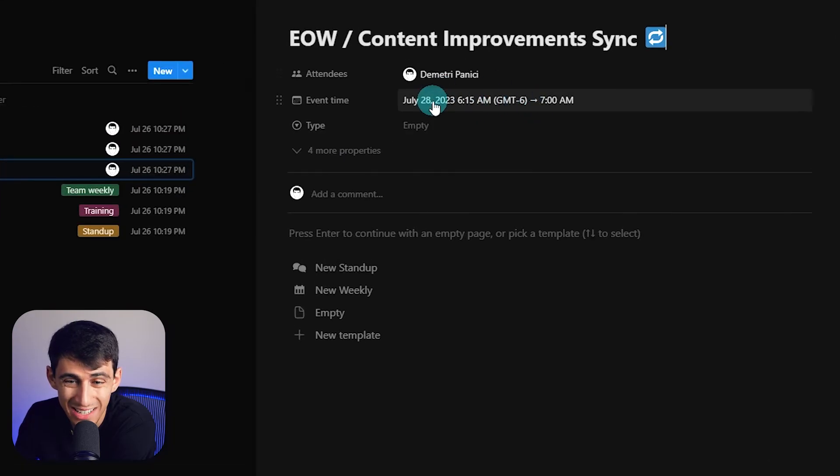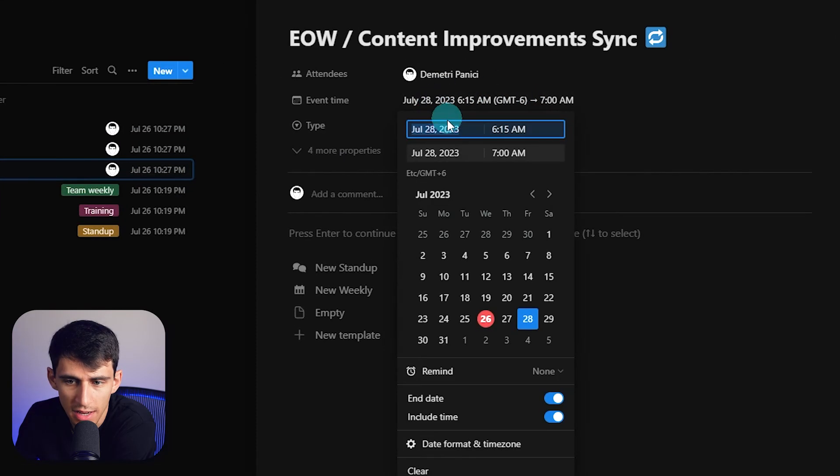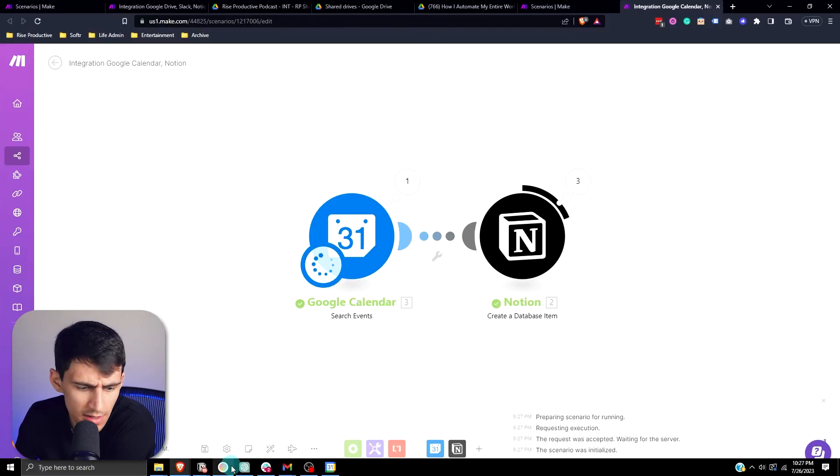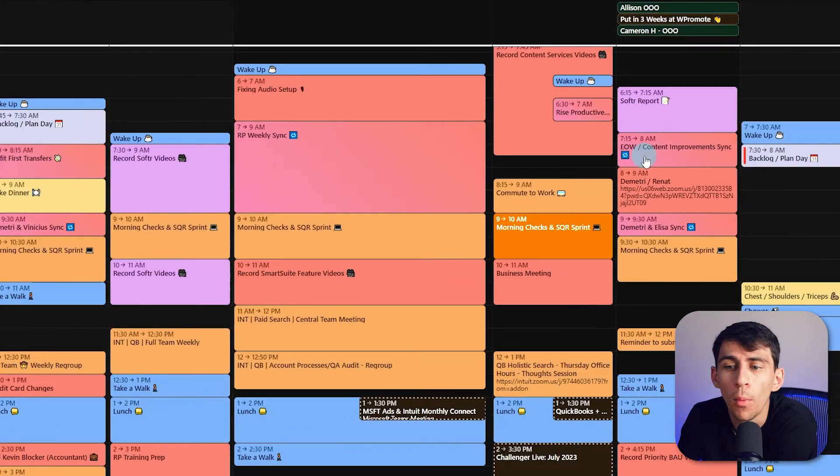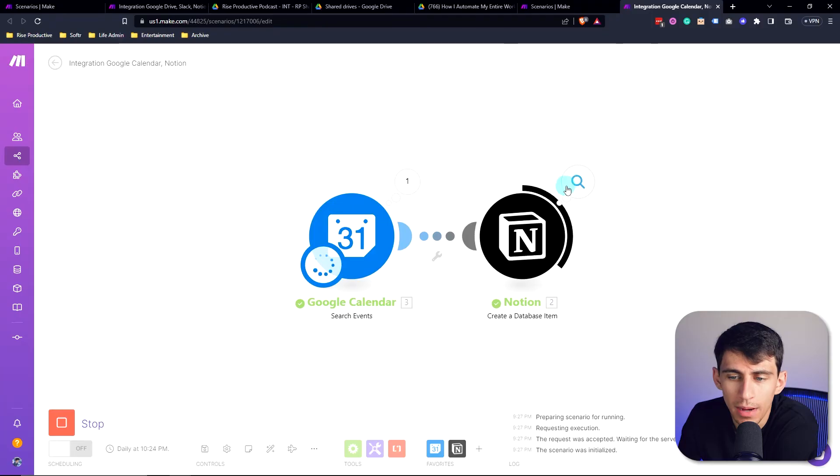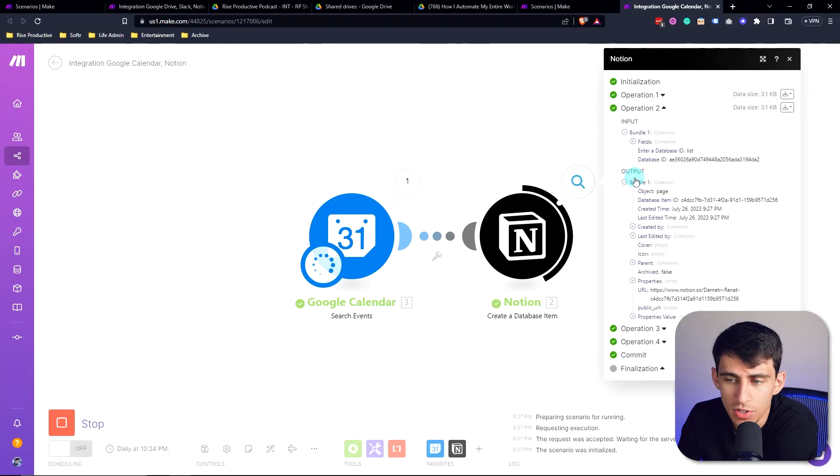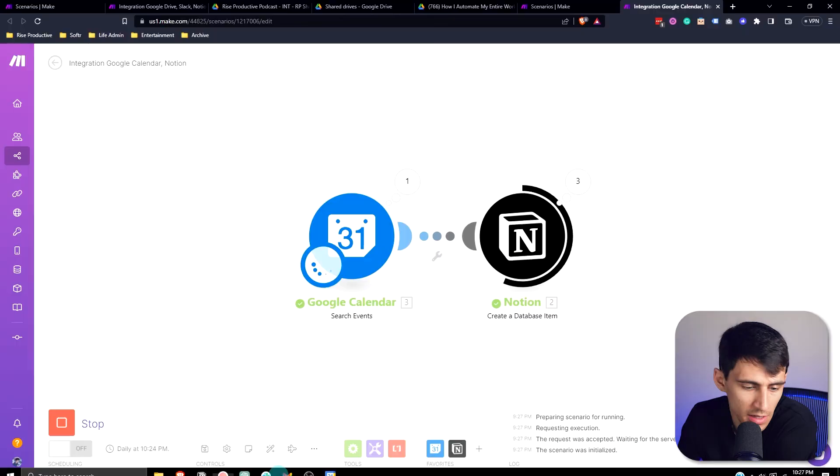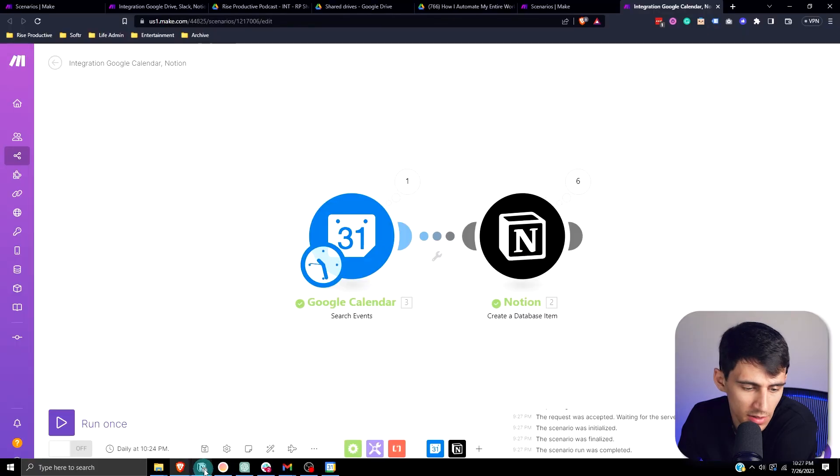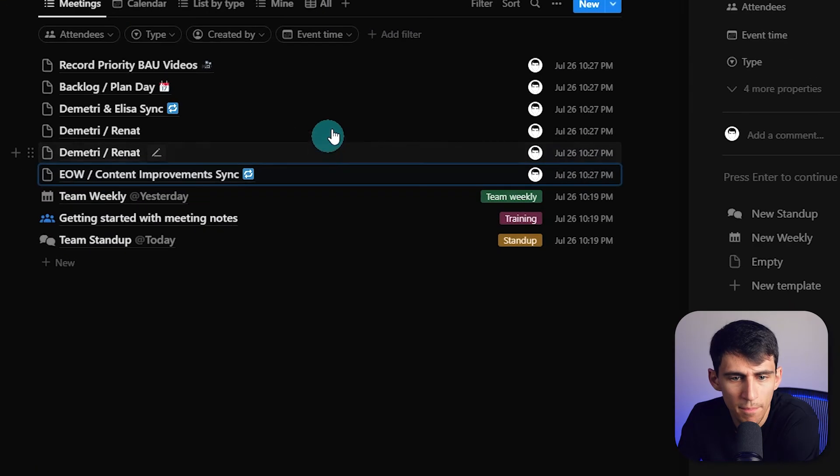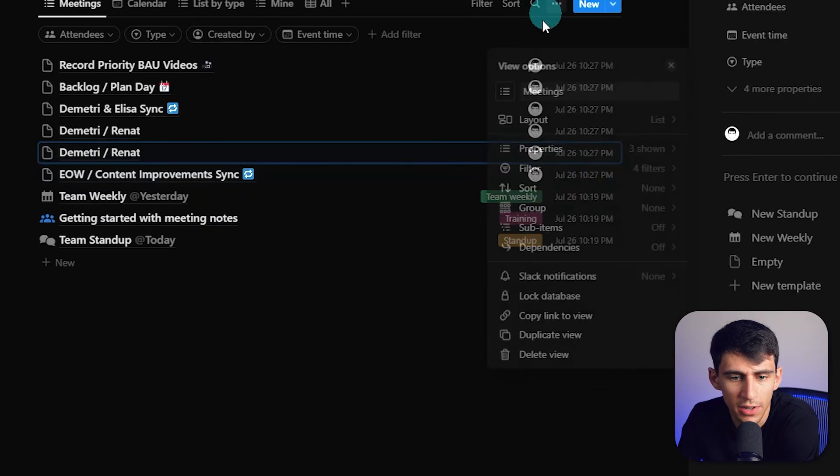you'll see it shows the event time, the start and the end time. And on July 28th, is that the case? Boom, 7:15 to 8am. Now in mountain time, which is the default time that I have in my make.com account, it's going to be an hour behind what it says on my Google calendar, going to show up perfectly accurate.